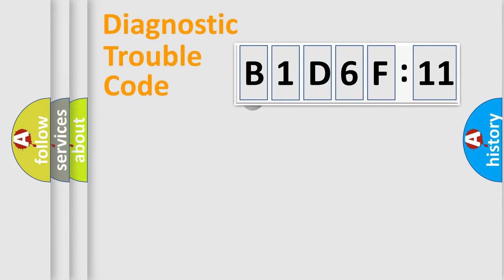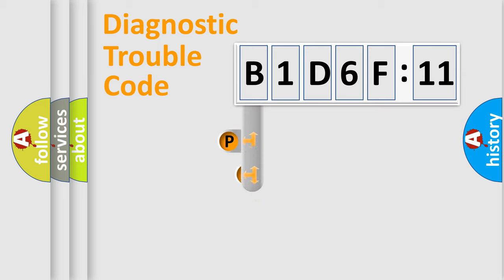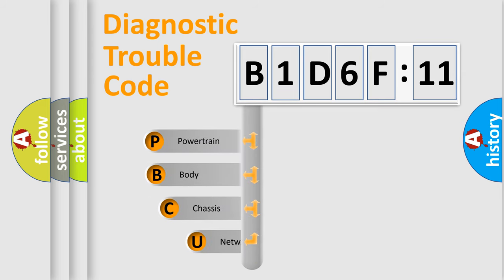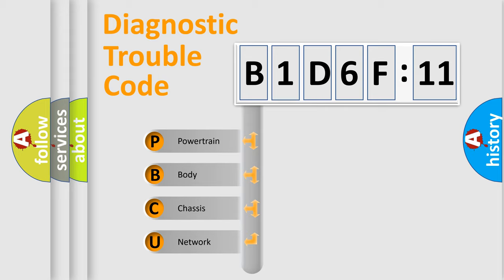First, let's look at the history of diagnostic fault code composition according to the OBD2 protocol, which is unified for all automakers since 2000. We divide the electric system of automobile into four basic units.